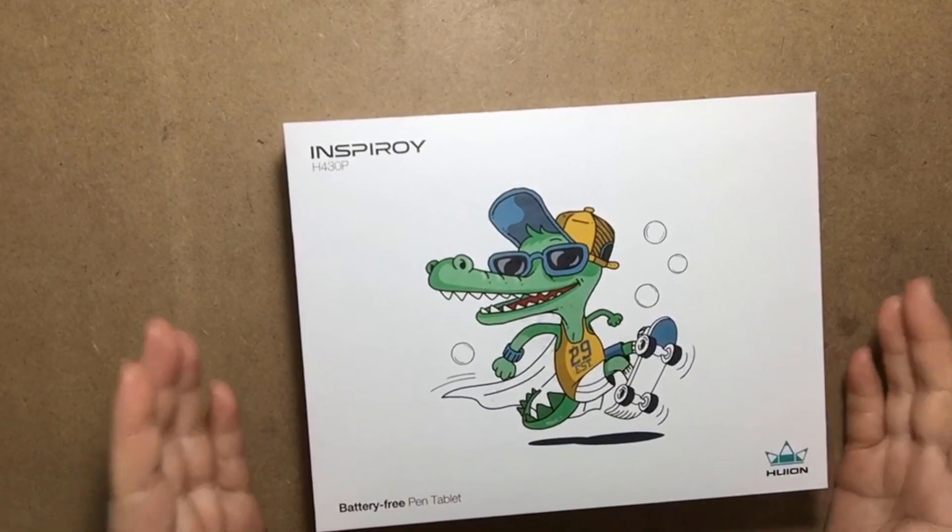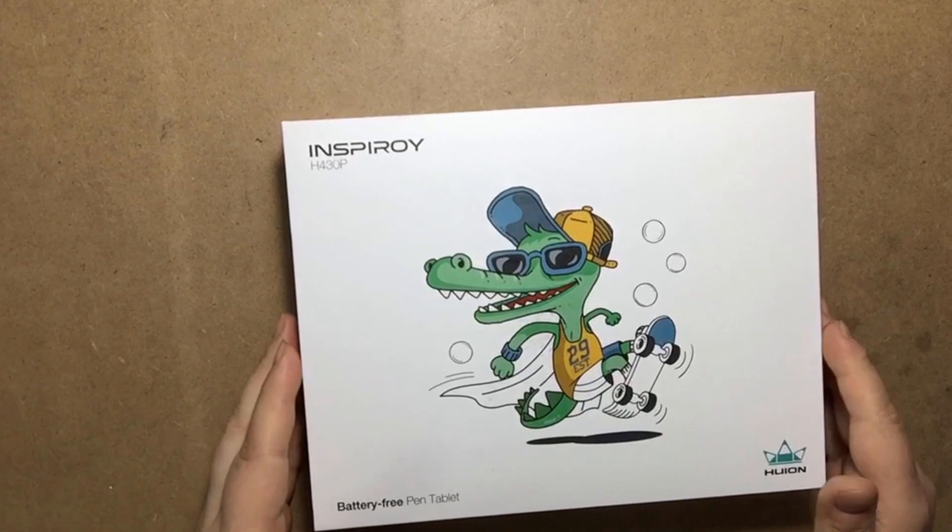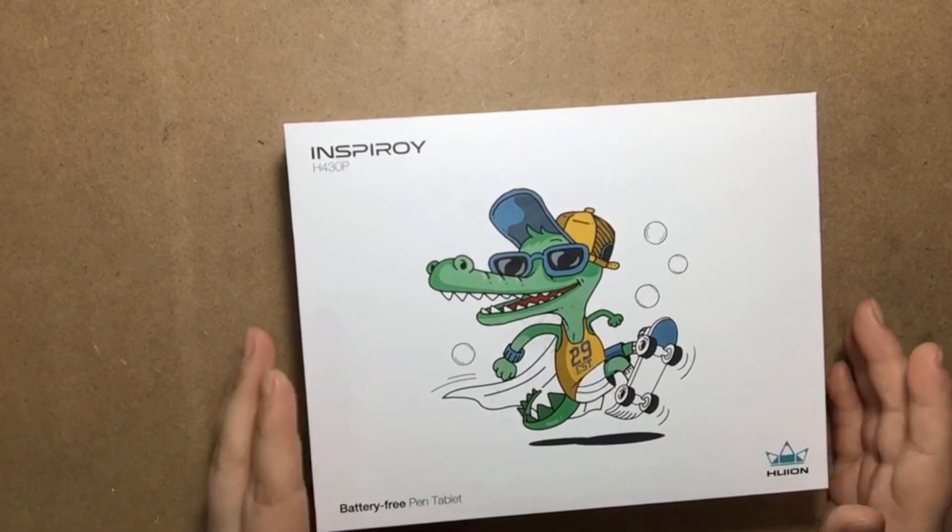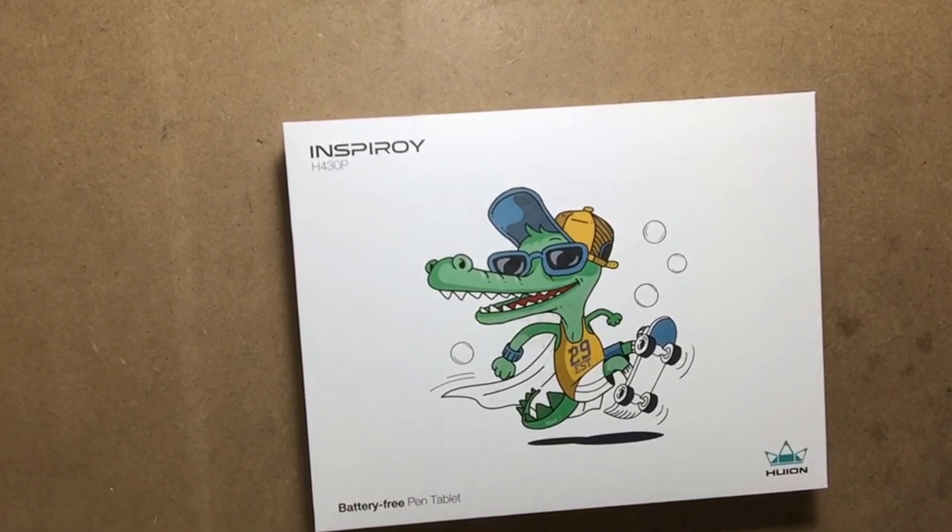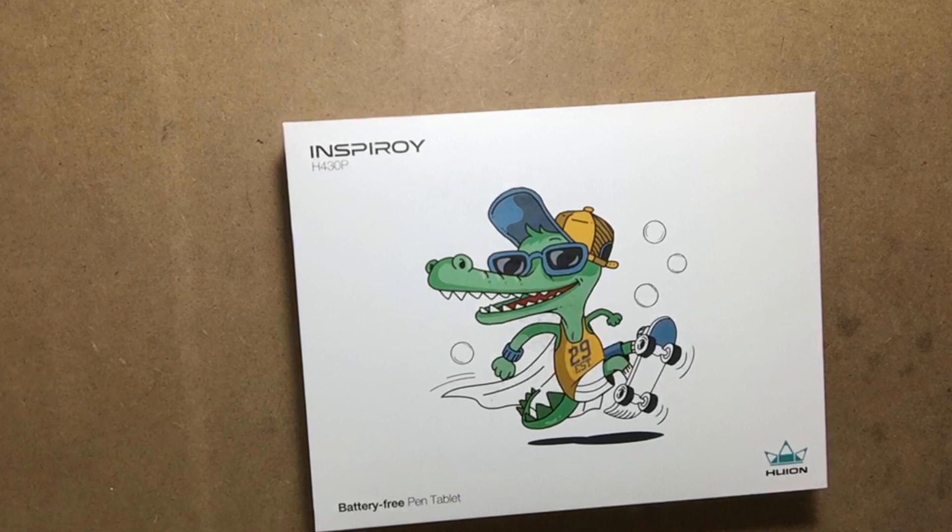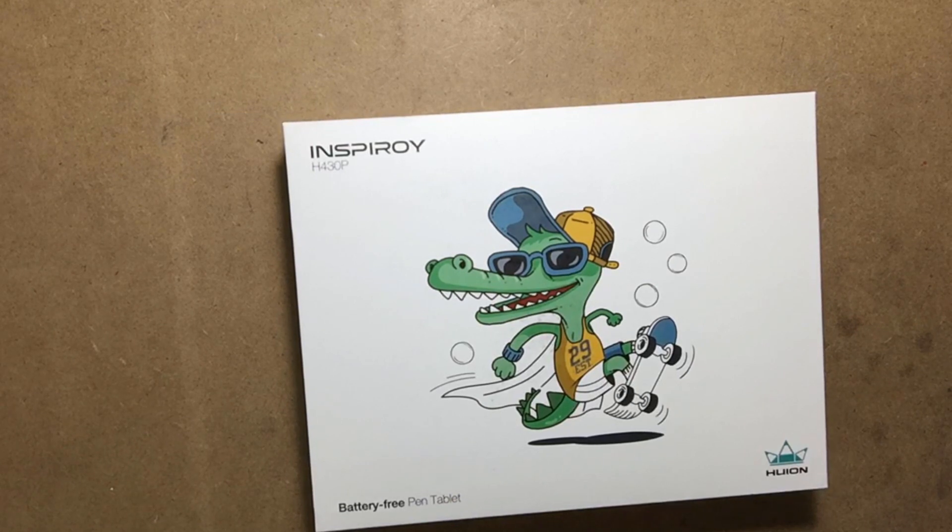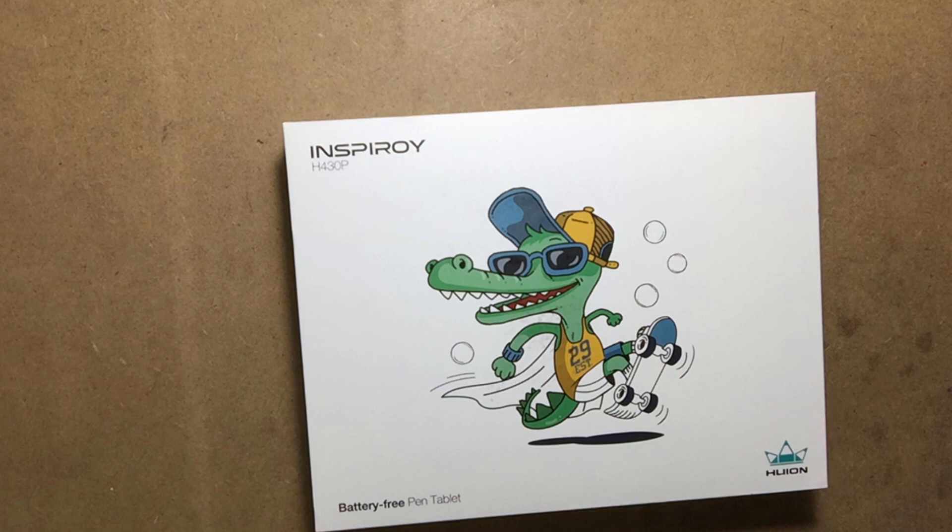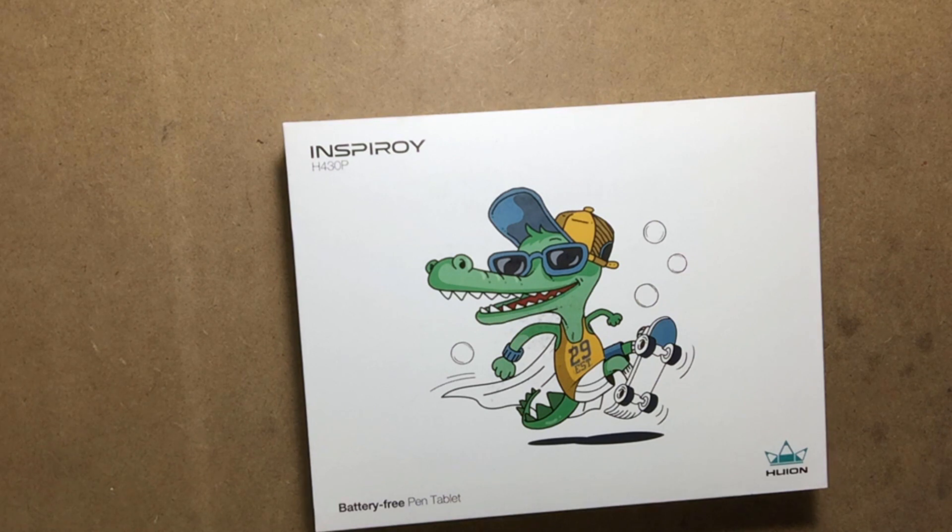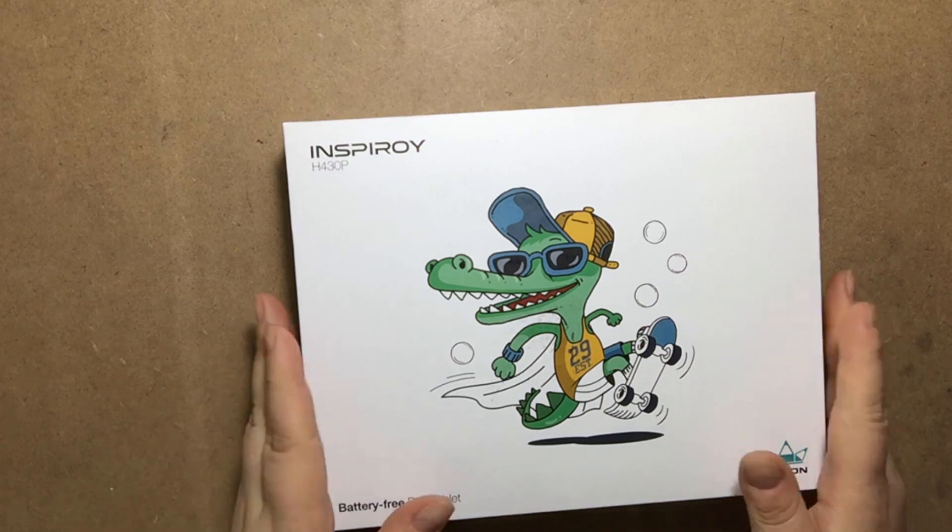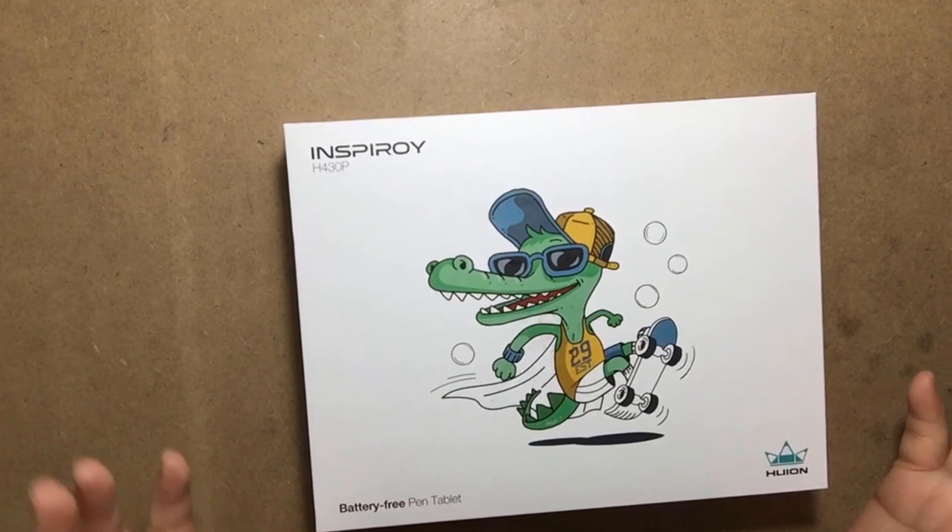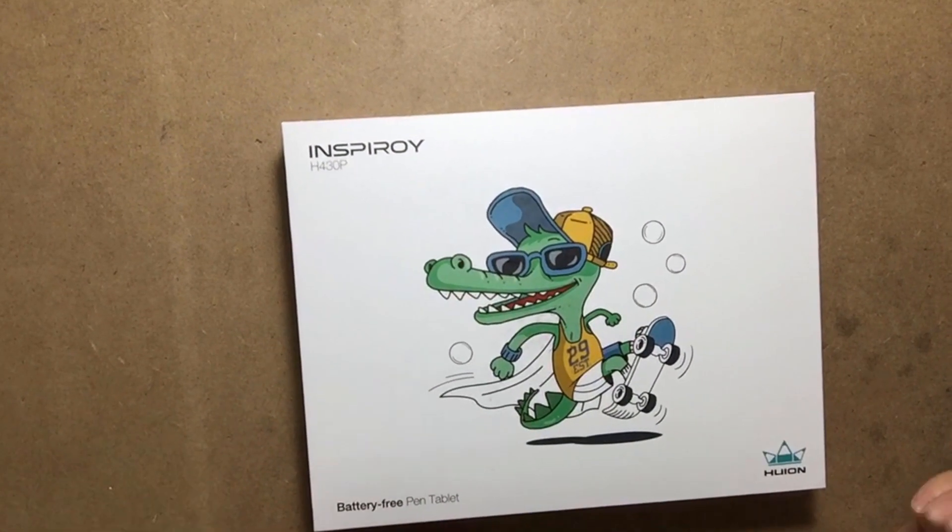This is an Inspiroy Huion H430P. I heard so many good reviews on this. It's great for travel and it's a compact size, so I can carry it back home to America with no problems. I have a small space here, so I cannot have a big tablet.